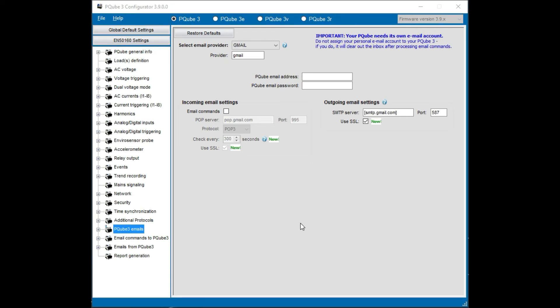The second email provider is Gmail. You can see where I have removed the information related to PSL since we're now talking about Gmail. To configure email using Gmail it starts with a new Gmail account. You will need to go to Google to set this up. We recommend that the Gmail address be the PQube serial number and the account has been configured for IMAP and less secure access.